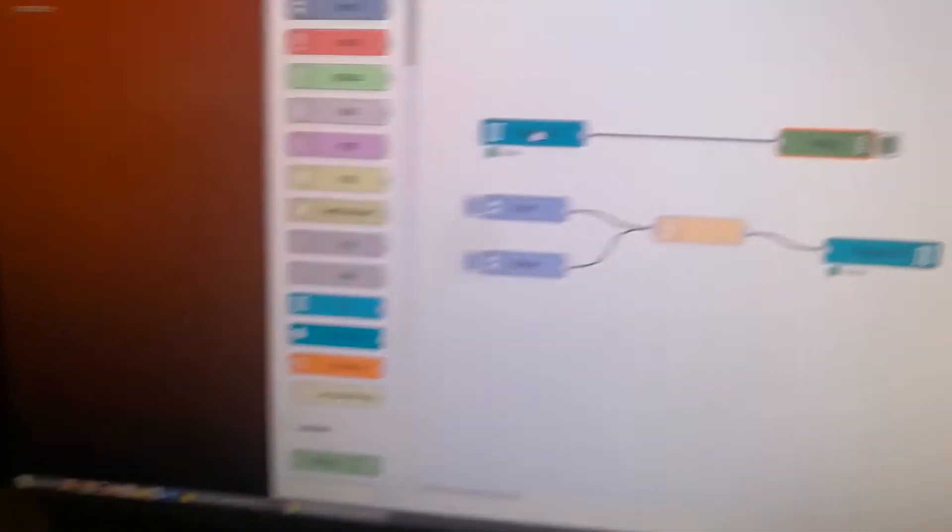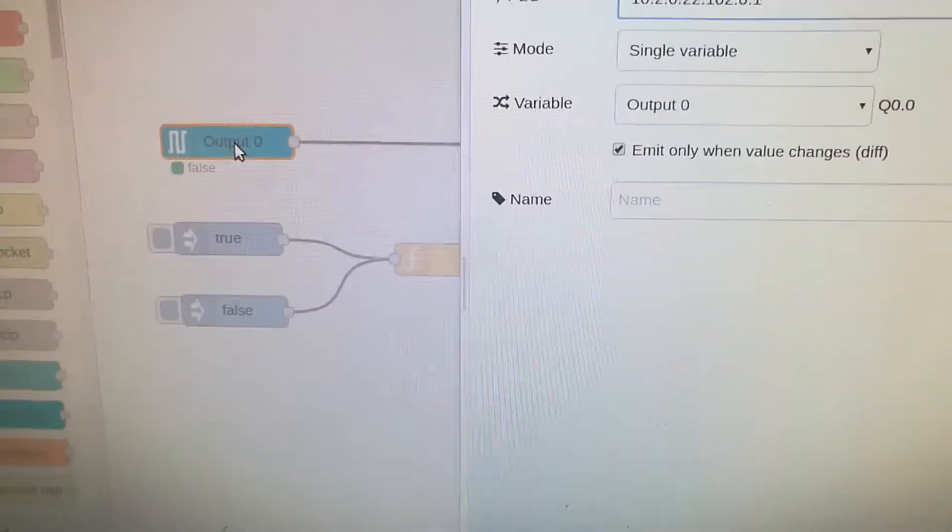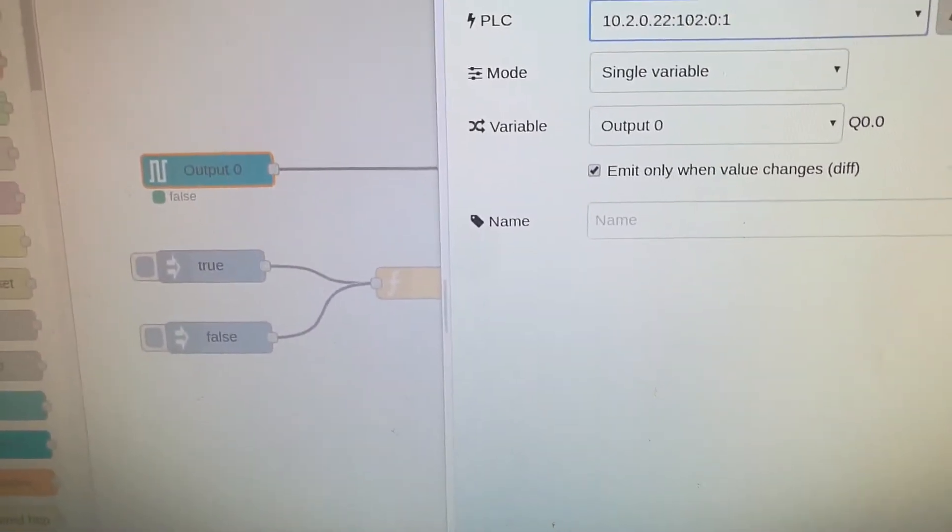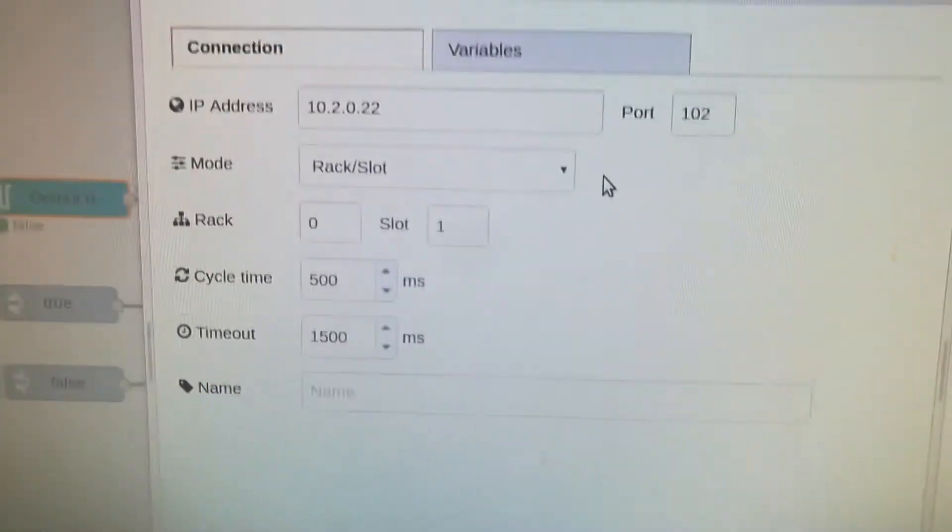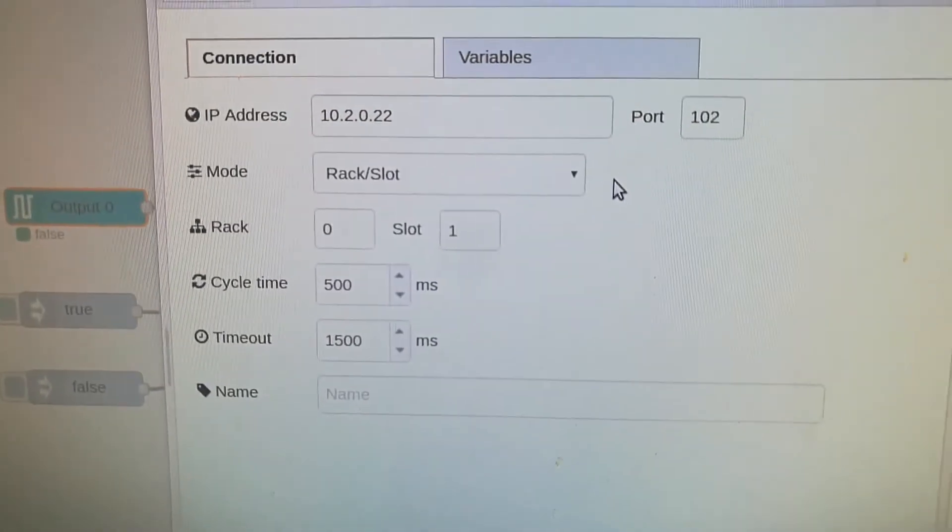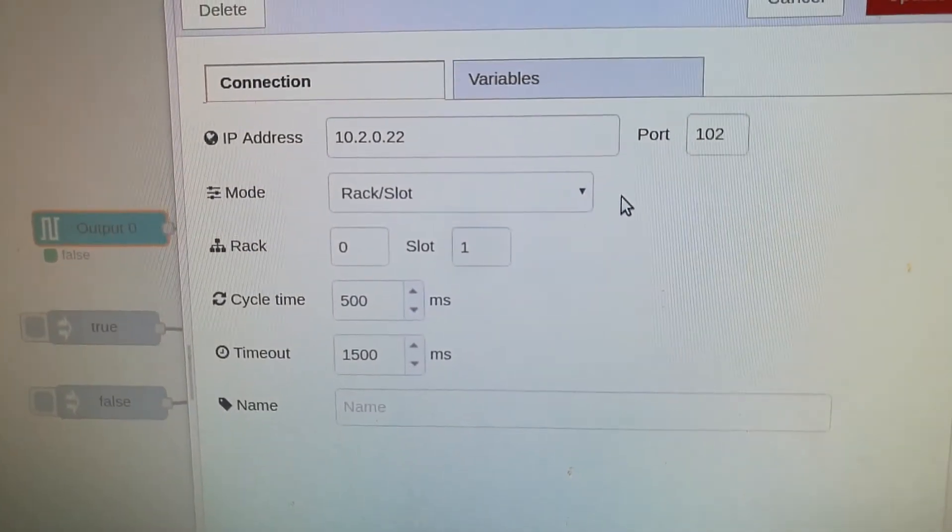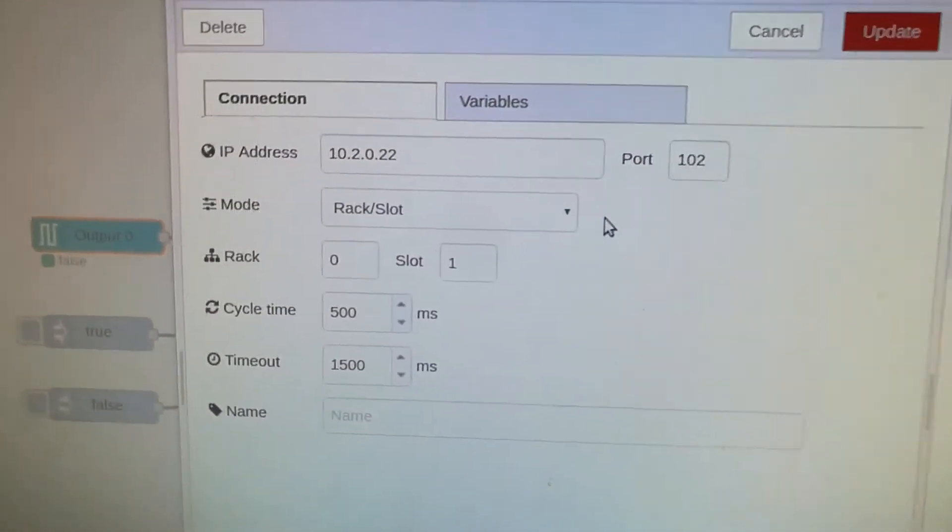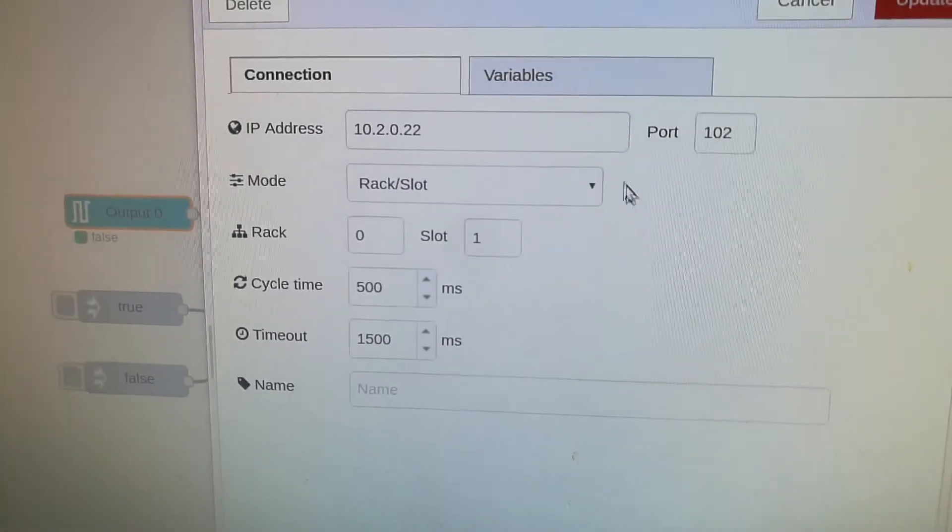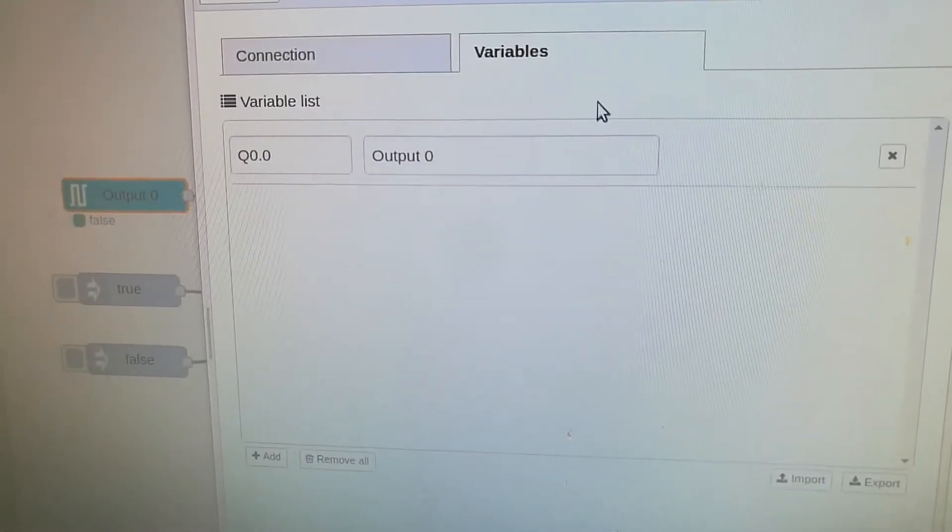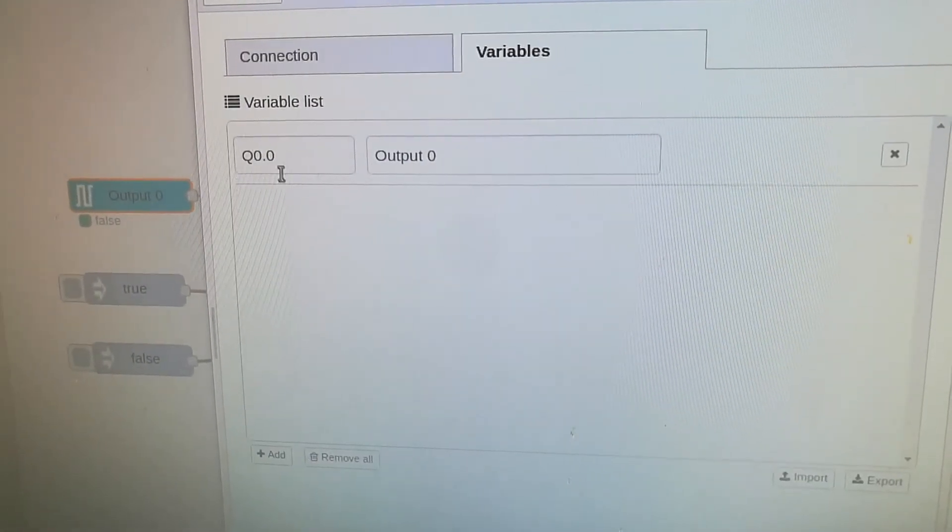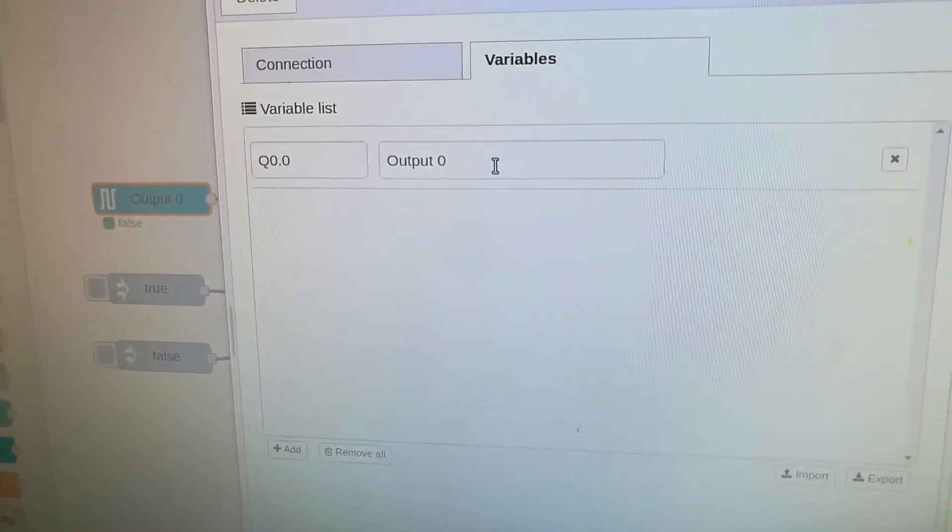So about the configuration, it's easy. Just go here and say what's the IP address of the PLC, the position in the rack and the slot. And later define the variable that you want to use to play with.